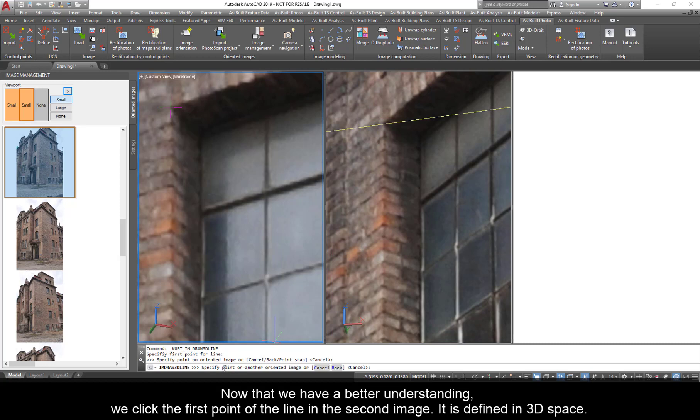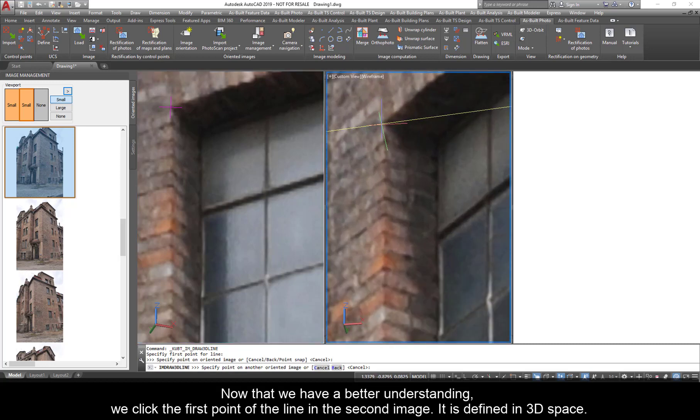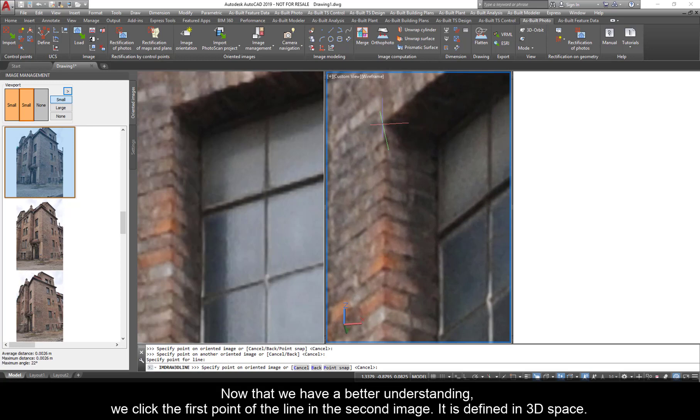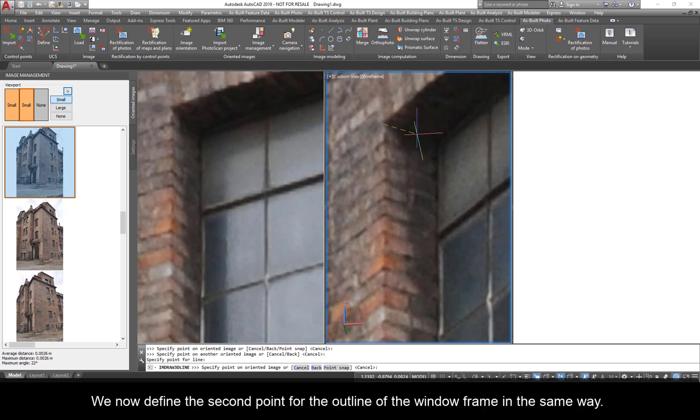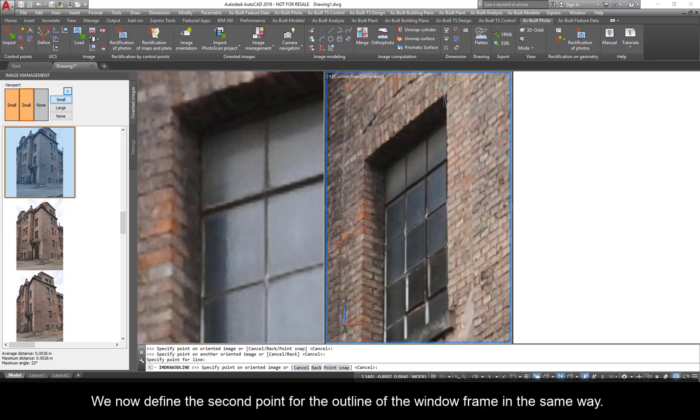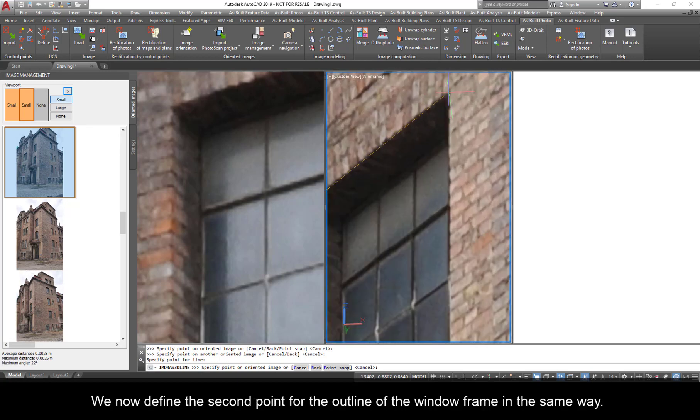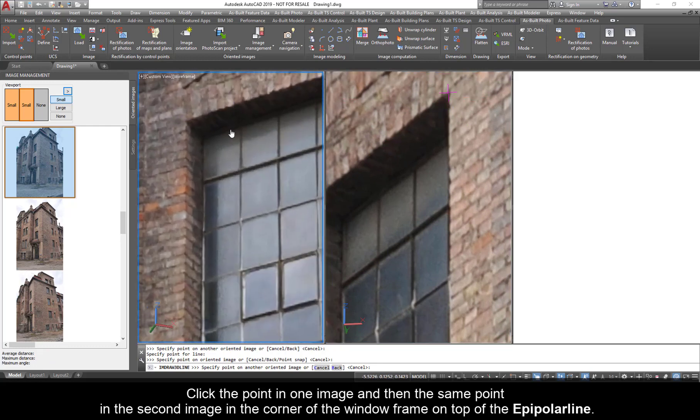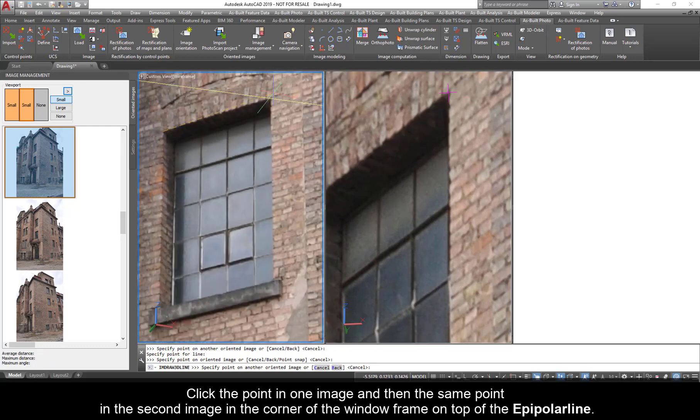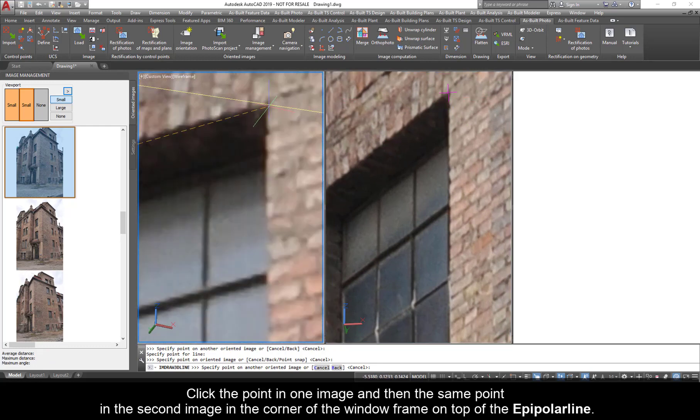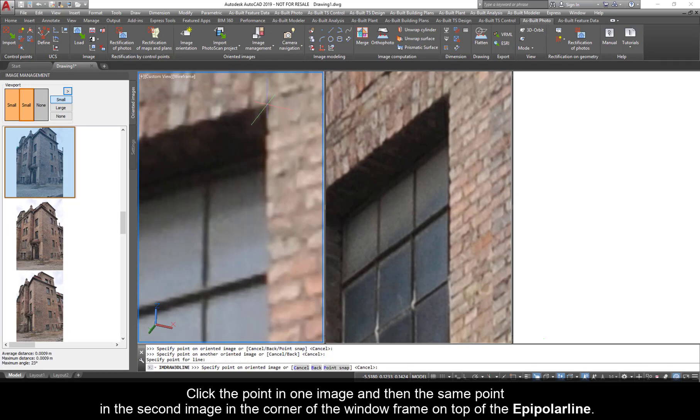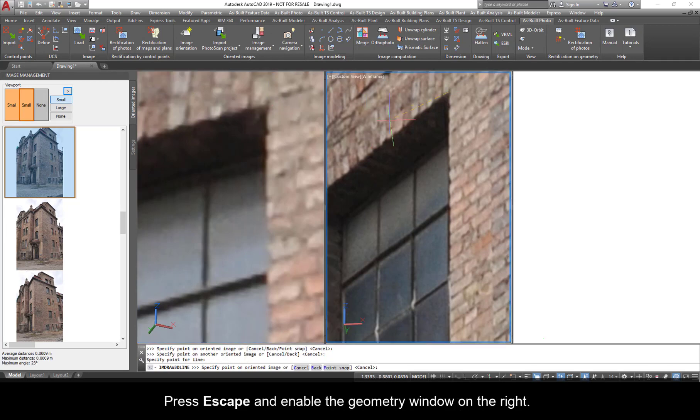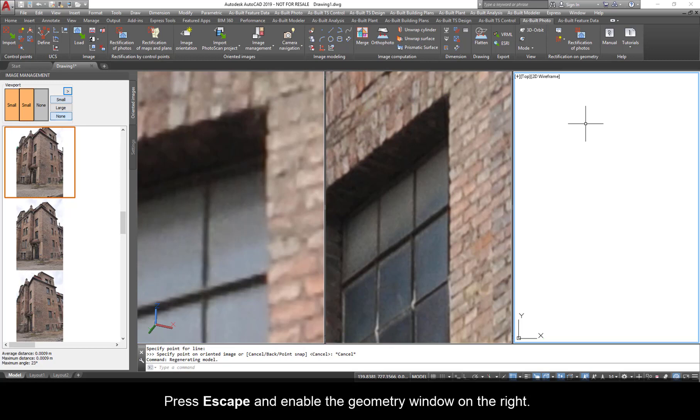Now that we have a better understanding, we click the first point of the line in the second image. It is defined in 3D space. We now define the second point for the outline of the window frame in the same way. Click the point in one image, and then the same point in the second image in the corner of the window frame on top of the epipolar line. Press ESC and enable the geometry window on the right.